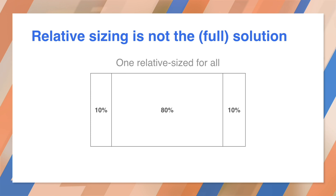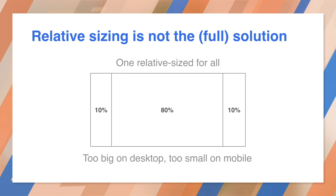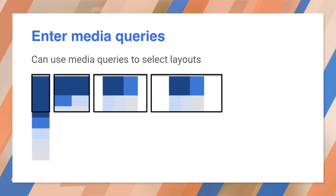Simplistic relative sizing, like this, means that you have content areas that are too big on desktop and too small on mobile. And this is why media queries were invented.